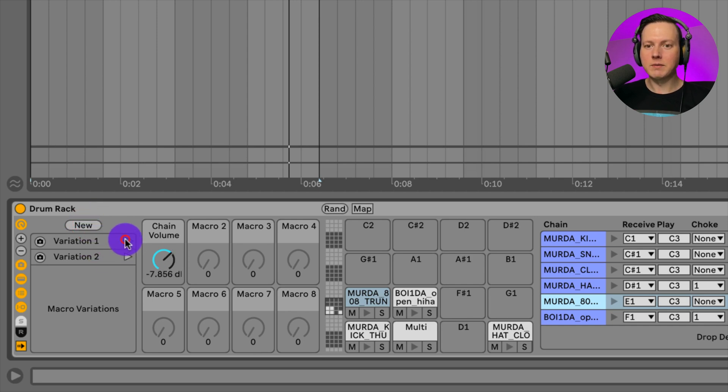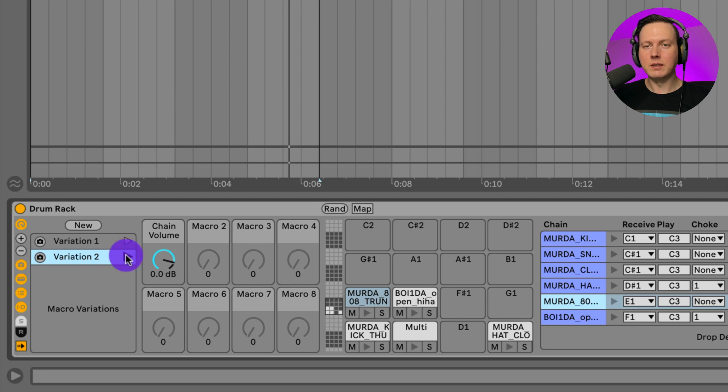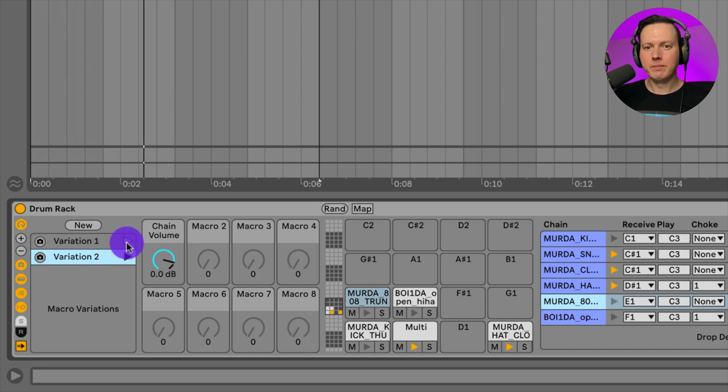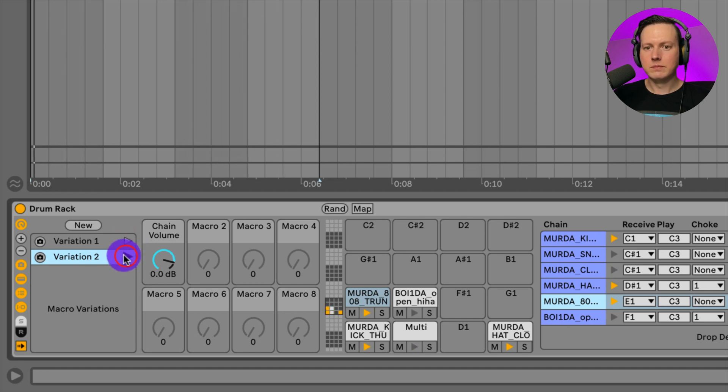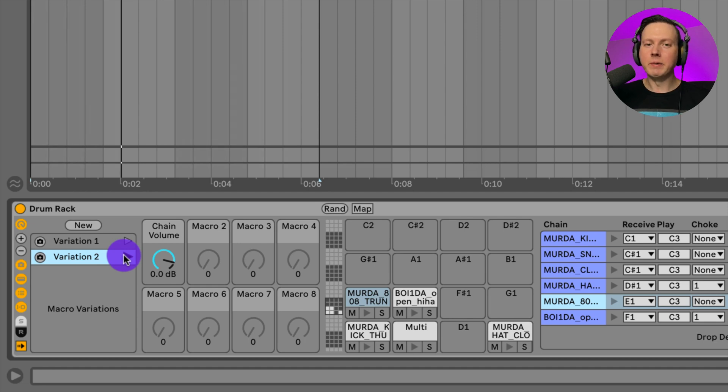Let's go ahead and play our loop. That's just a way that you can recall some of your macro settings if you are using macros.